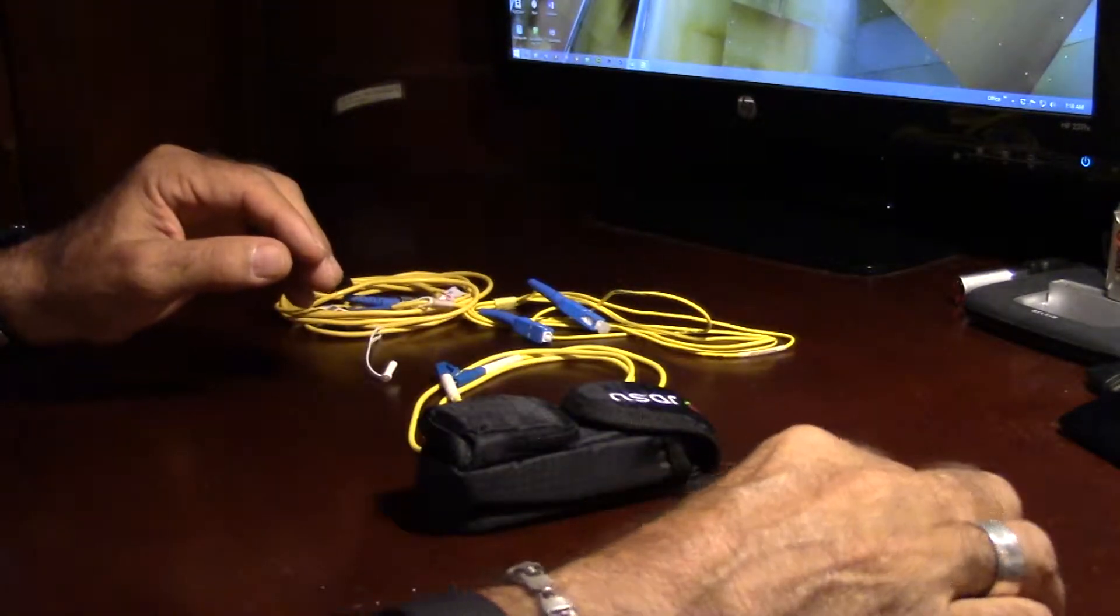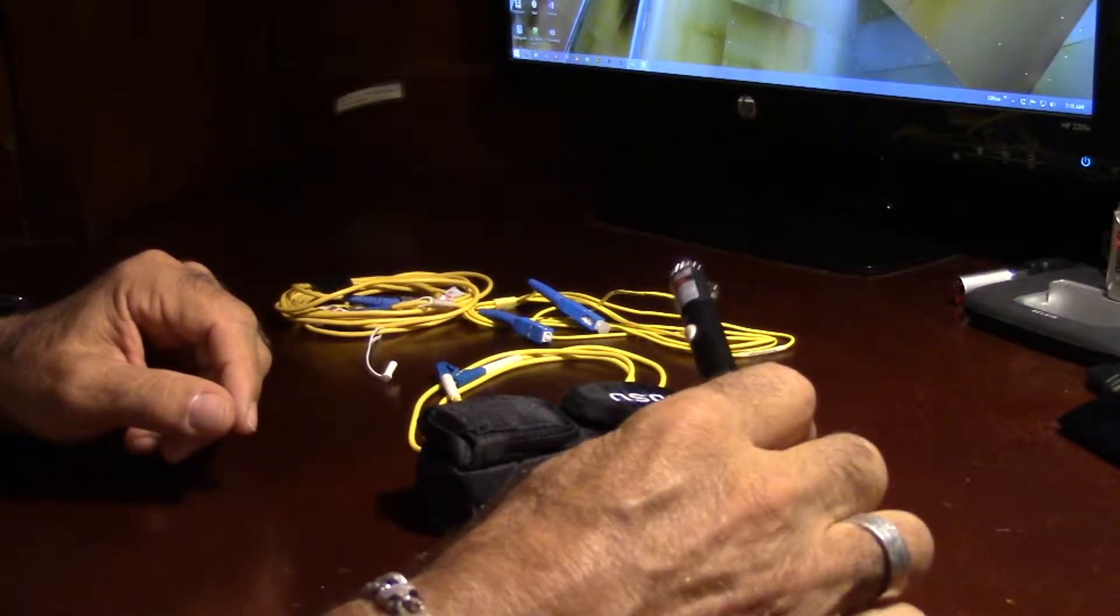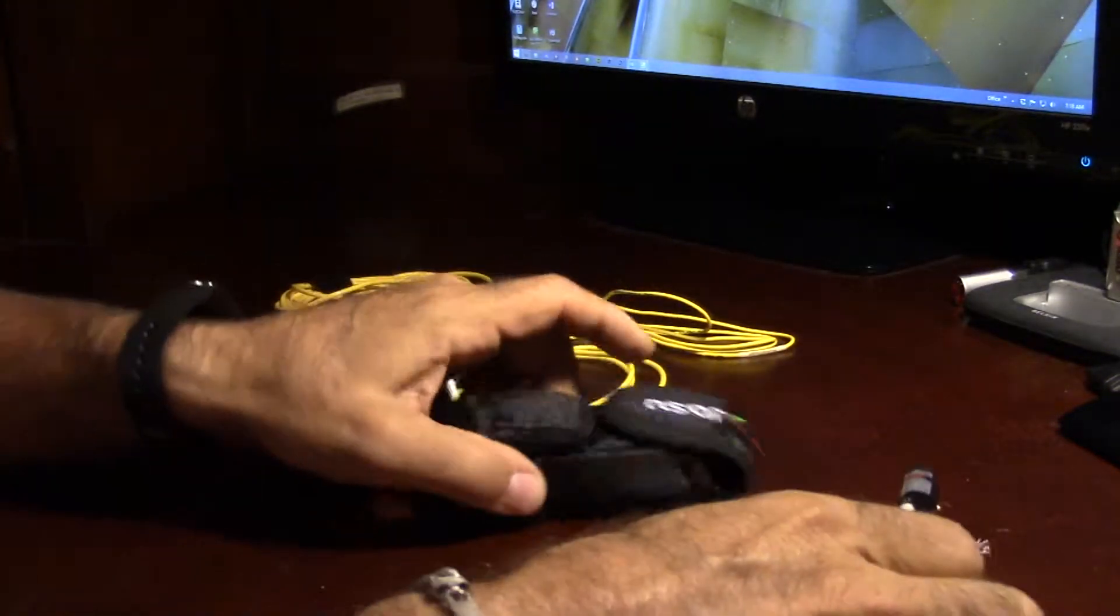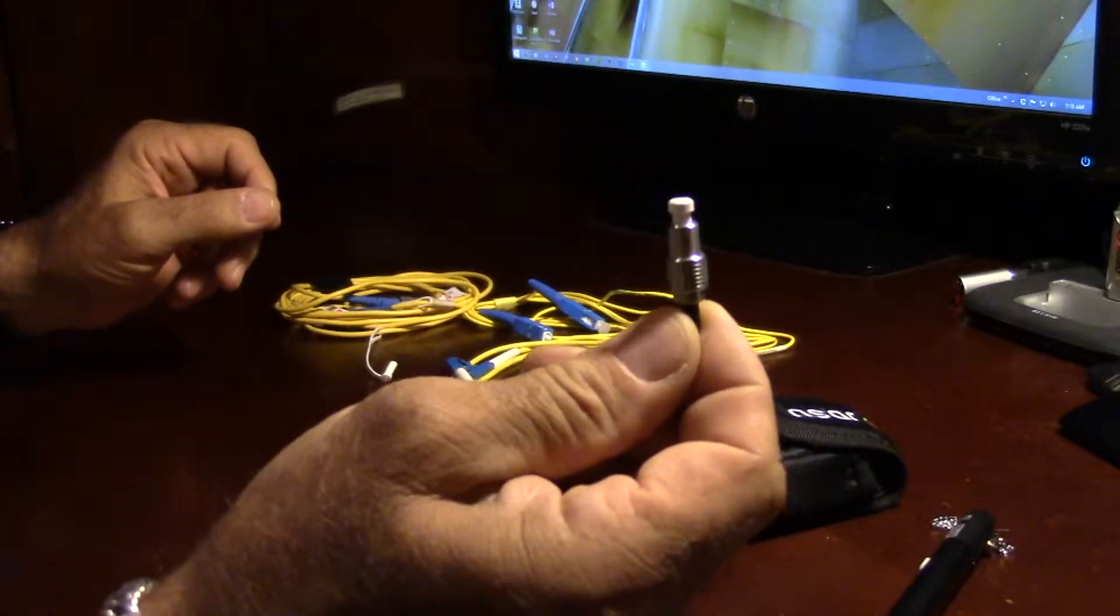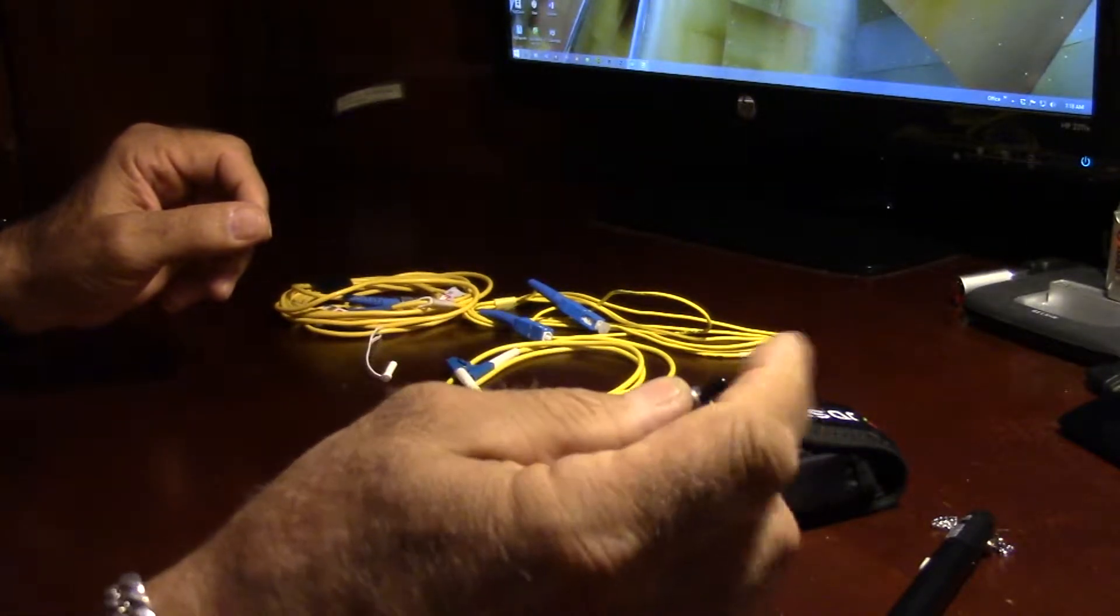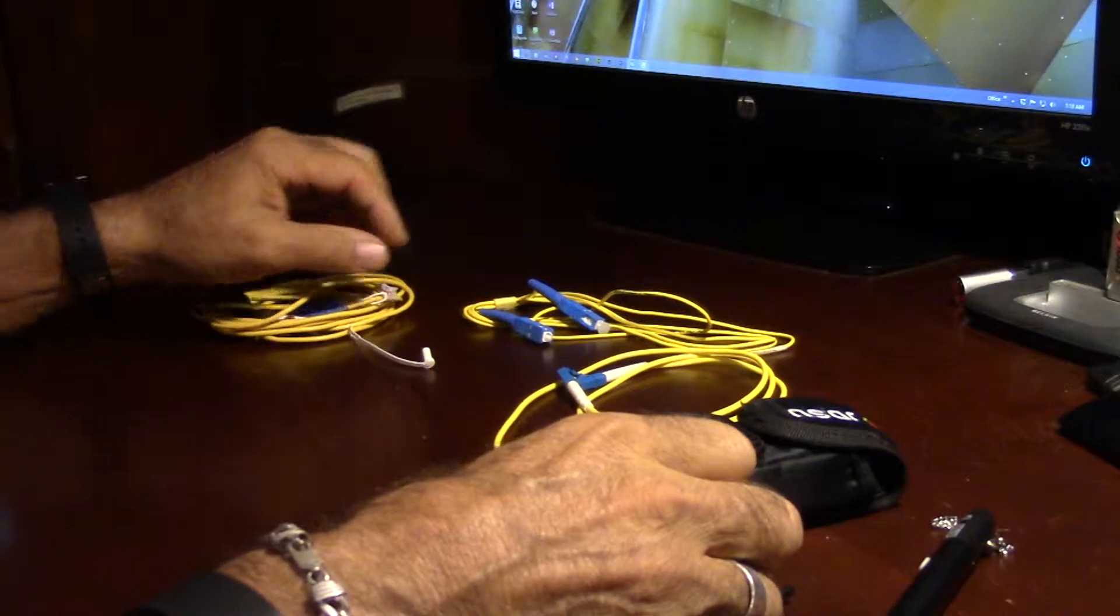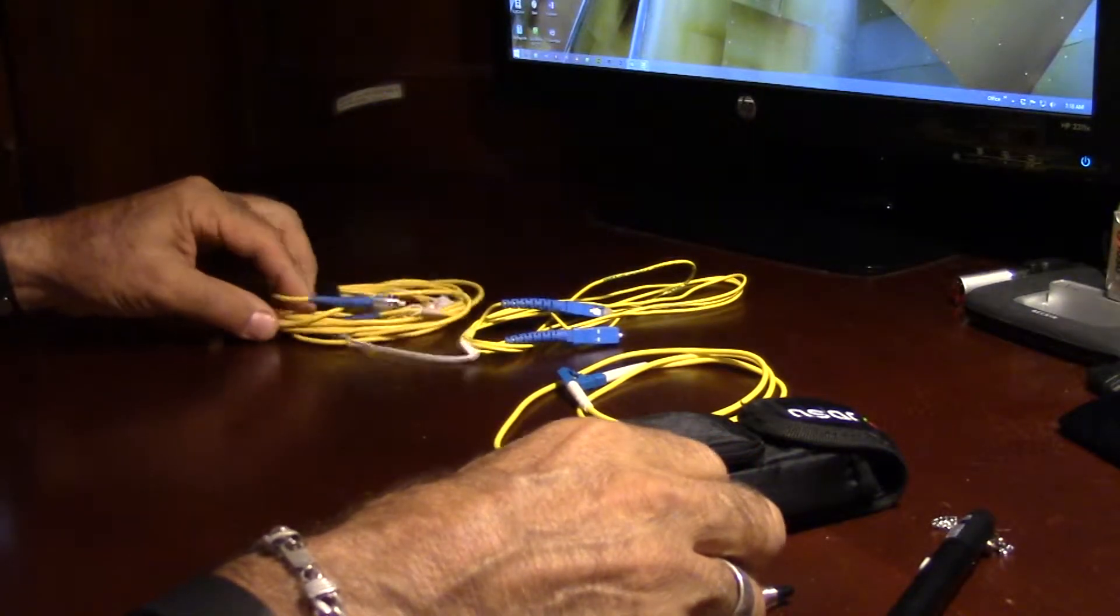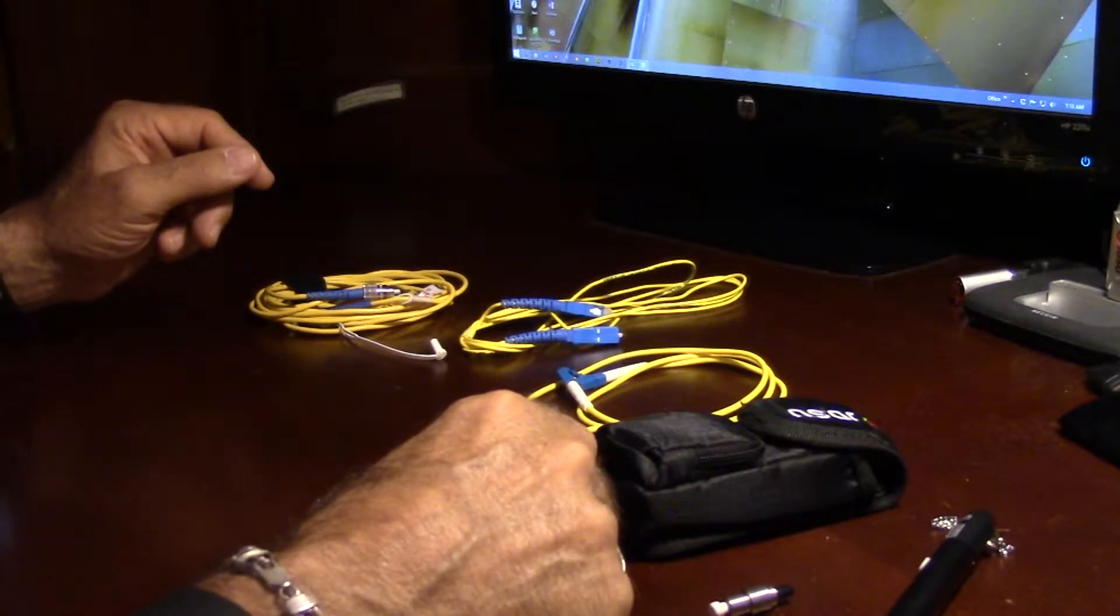What we have is a couple different visual fault locators. So this is a pen style. I have one from JDSU. We have a small adapter to go from a 2.5 to a 1.25 millimeter ferrule. I have an LC jumper, SC's, 2.5. So basically these are really easy to use.